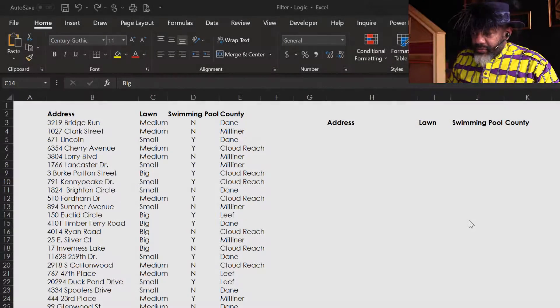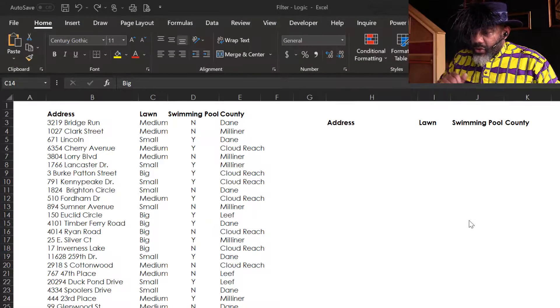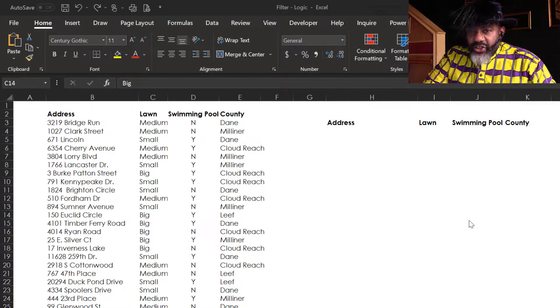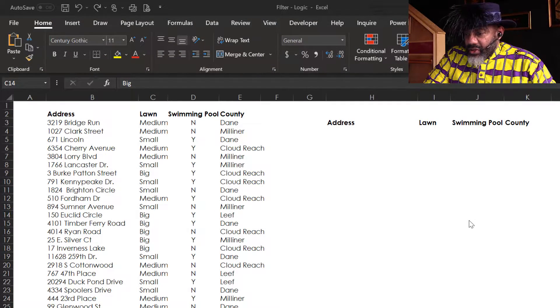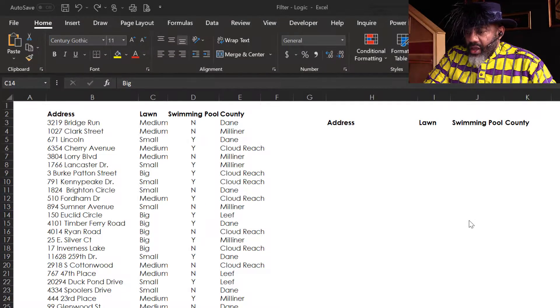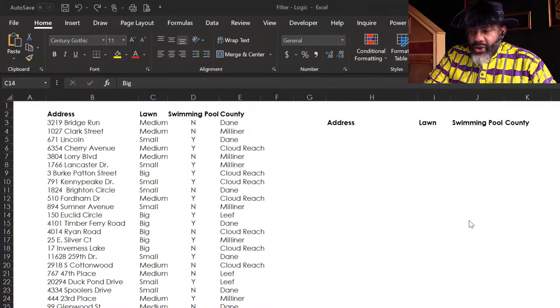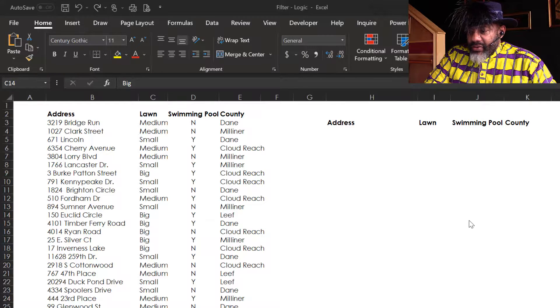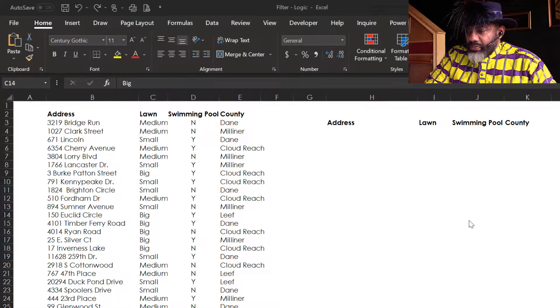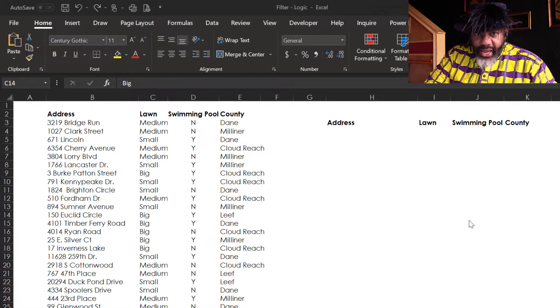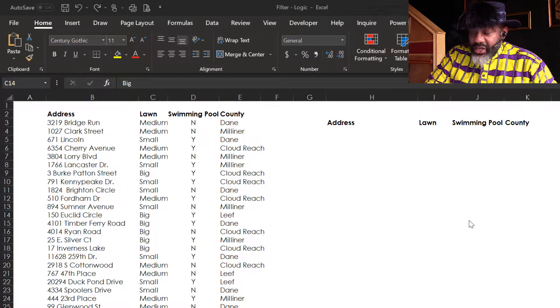So check out this data. We've got addresses, and we're looking at houses - lawn, swimming pool, what county the house is in.